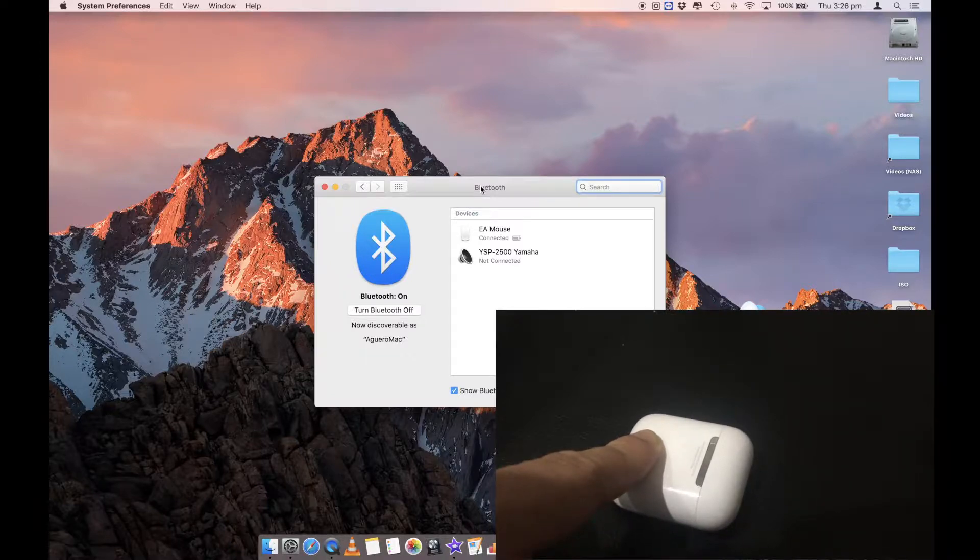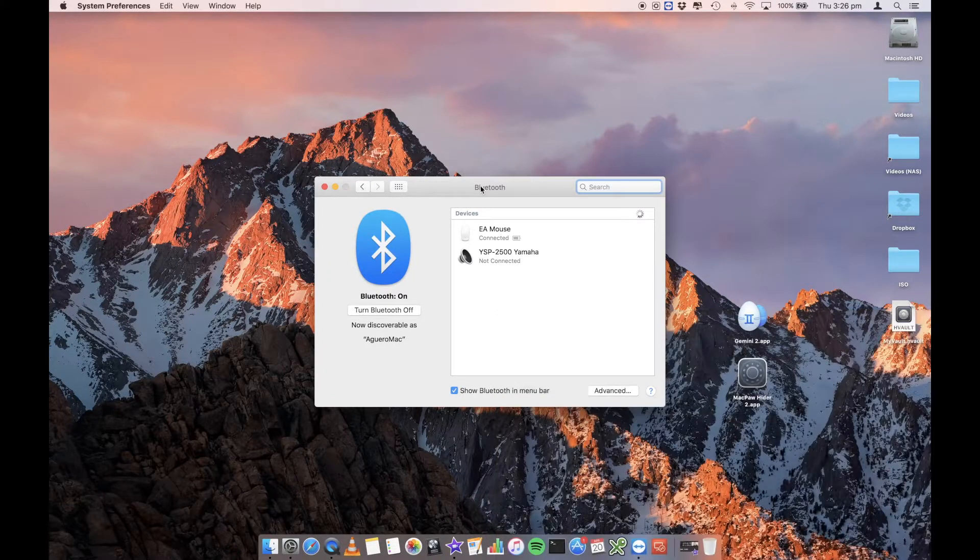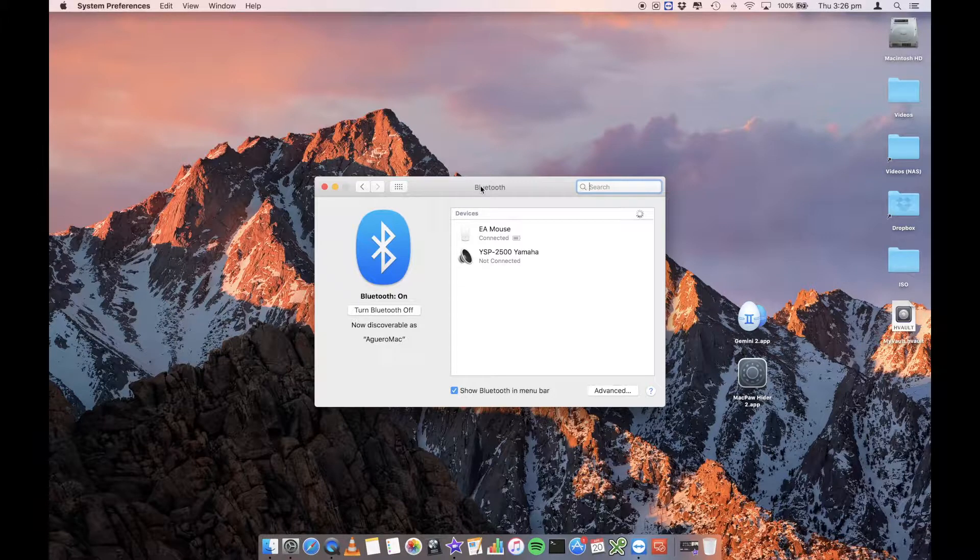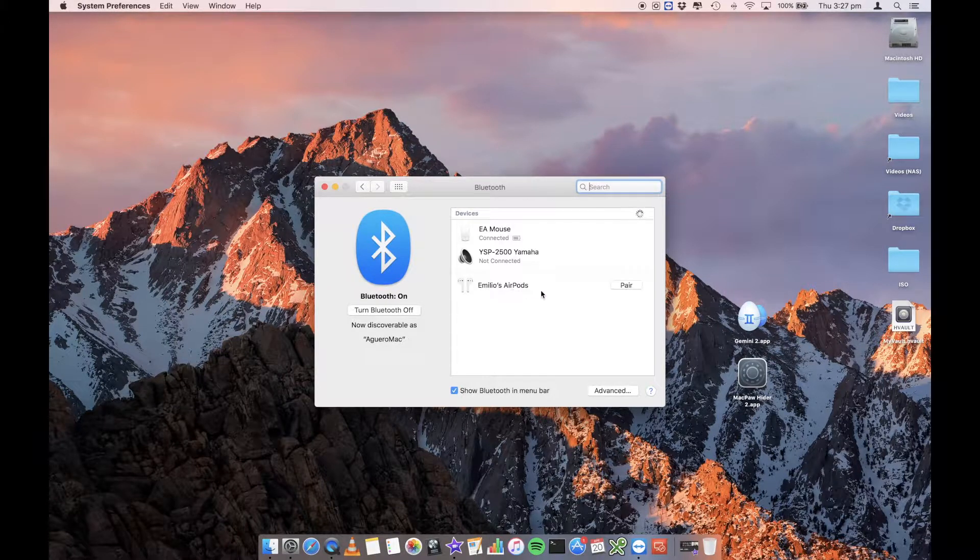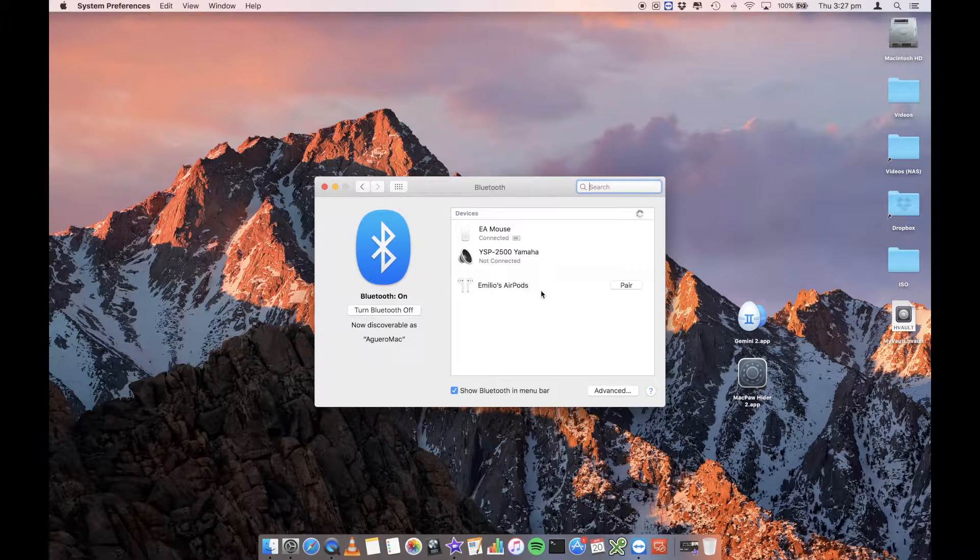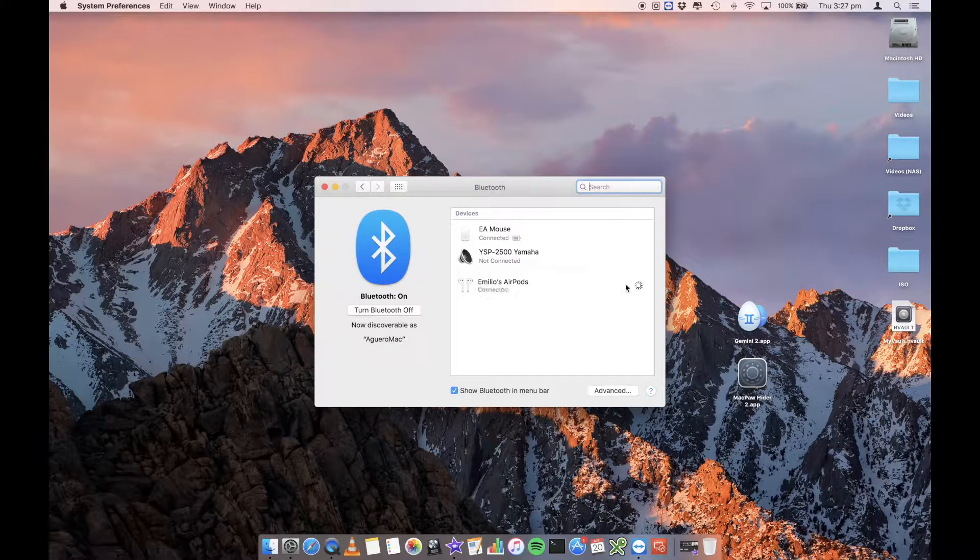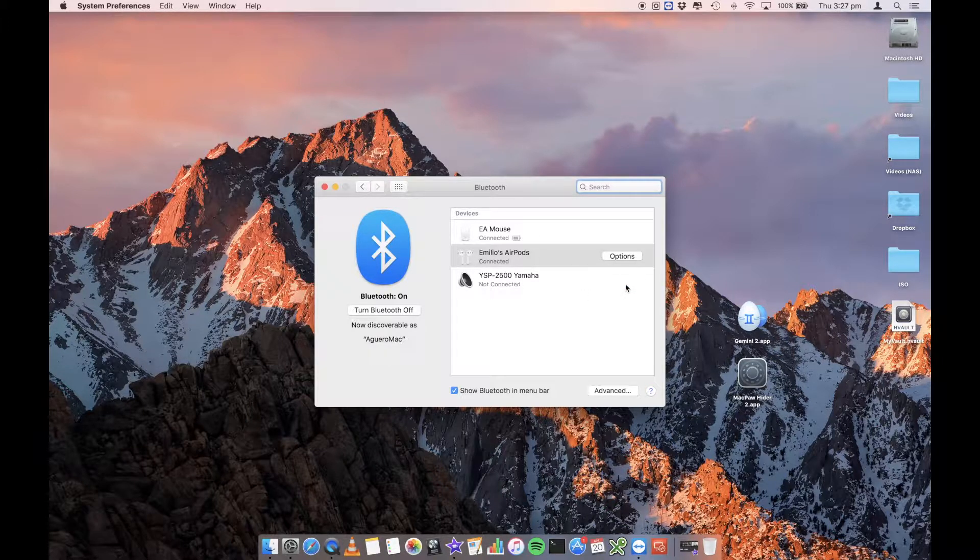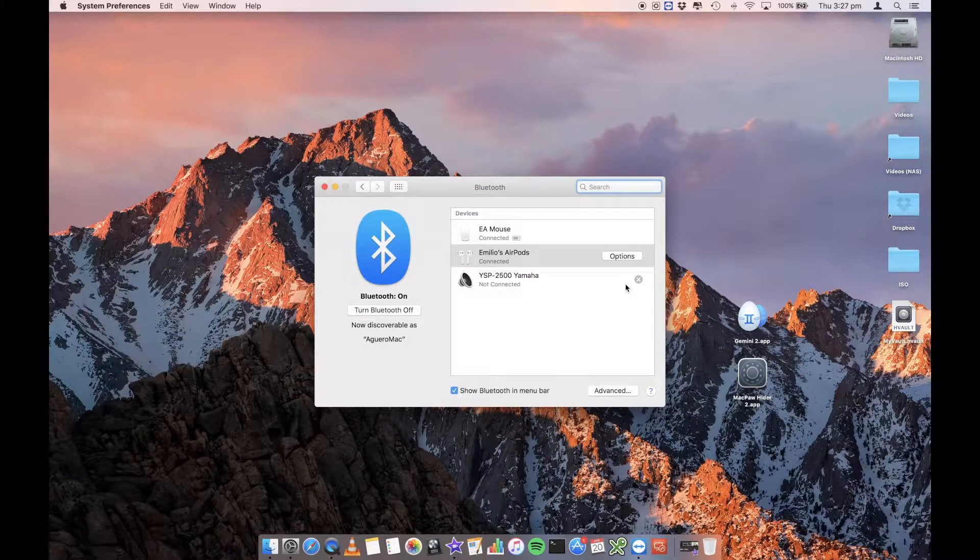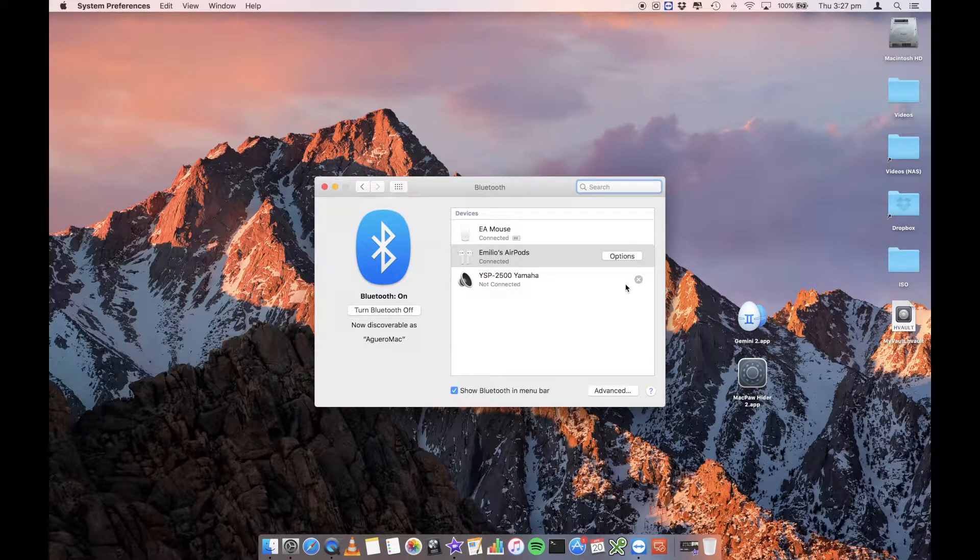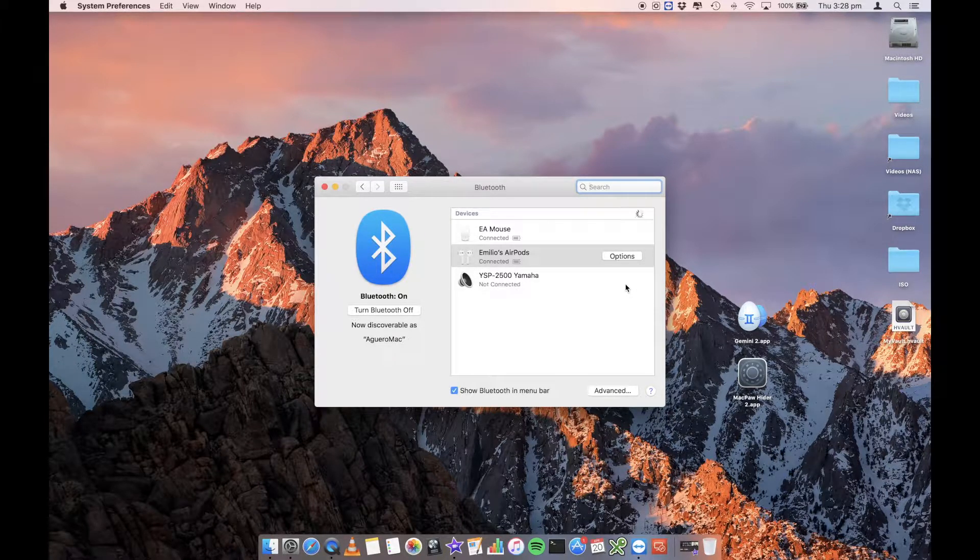And what that's going to do is that's going to put your AirPods into discovery mode. They've popped up here, Emilio's AirPods, and I just go ahead and select pair. And that is it. So now your AirPods should be ready to use for your Mac.